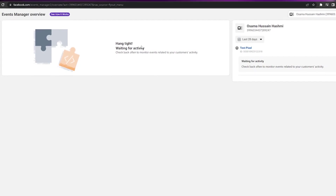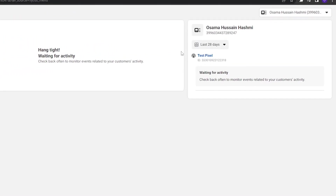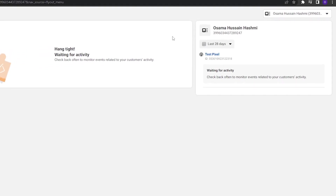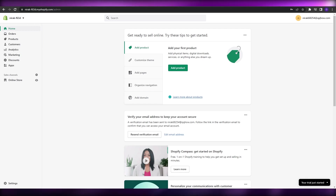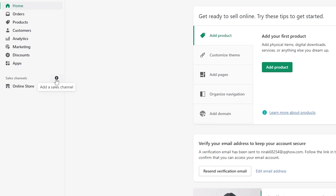The test pixel is now created and it's waiting for activity, so we'll need to check back a bit later. In the meantime, we'll go back to our Shopify account. Come over to Online Store — or click on Sales Channels — and we'll click on Online Store.